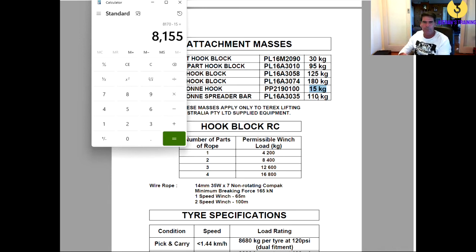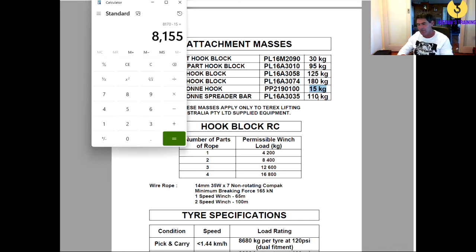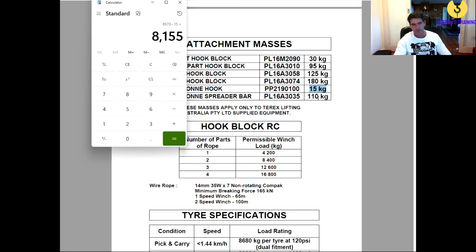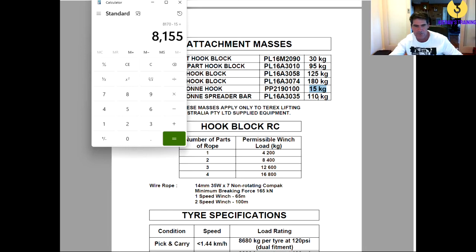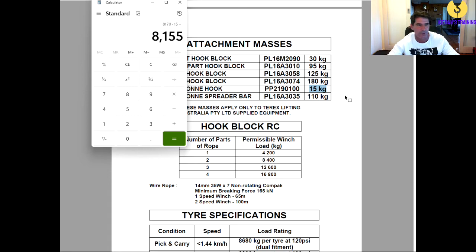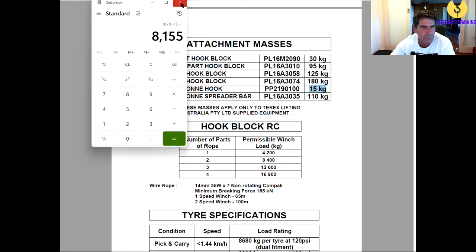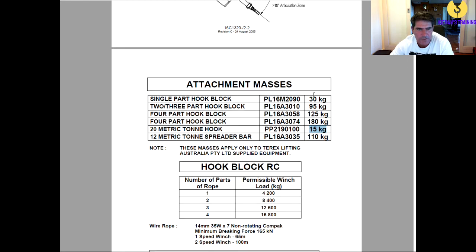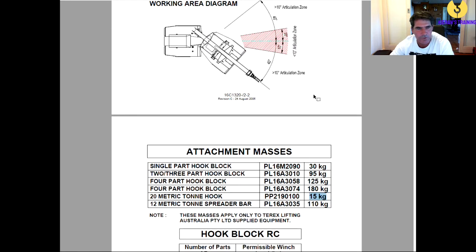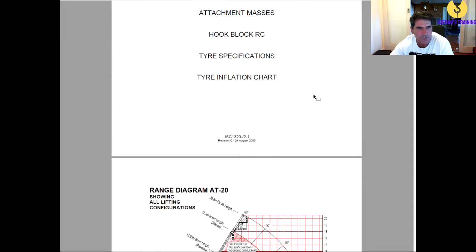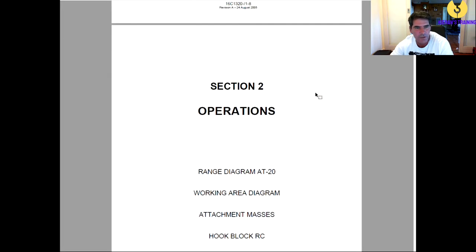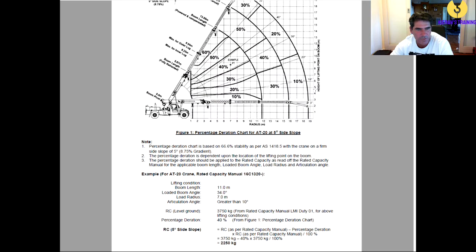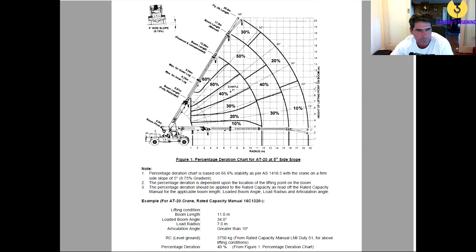Now, what happens if you're on a side slope, because all these cranes are designed for no more than a 1% side slope, which is 0.6 of a degree. So, if we were onto a side slope, we'll scroll up to our side slope duration chart.